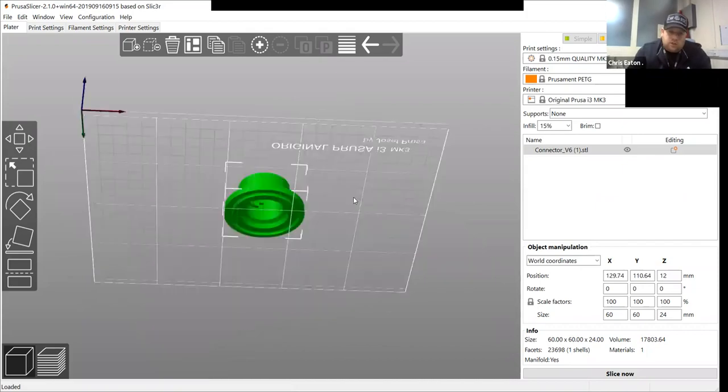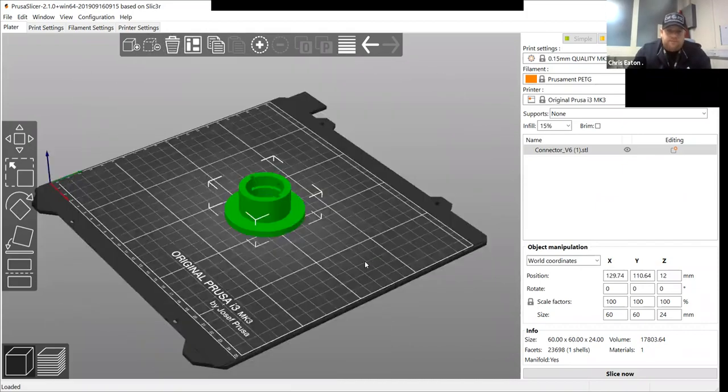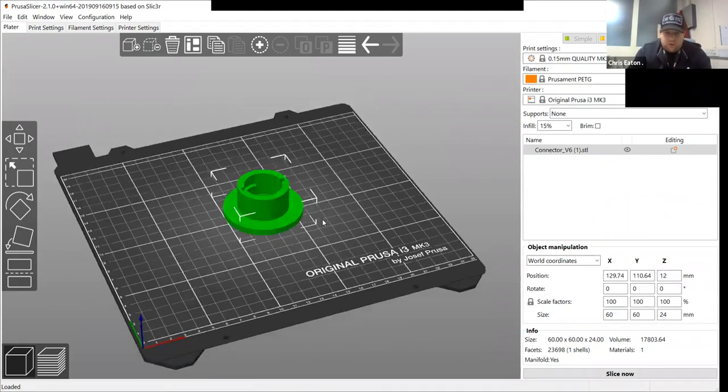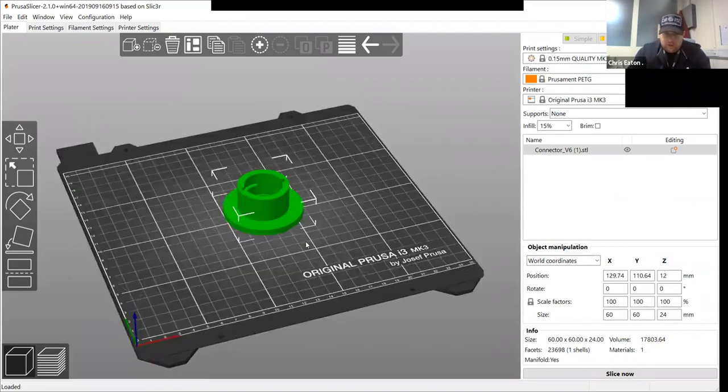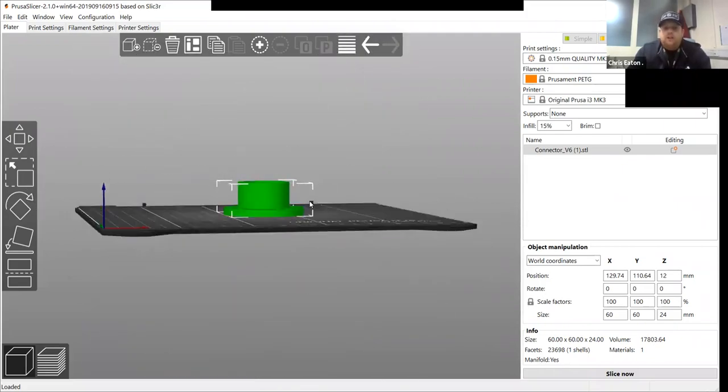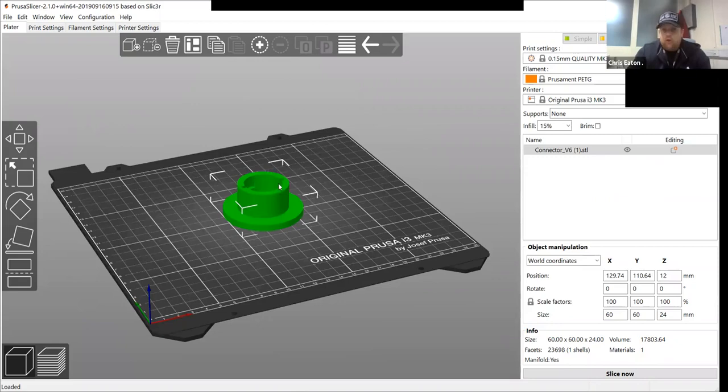So your part's there in the center. Now, what you can do, you can orientate your part. So you want as much surface area on the bed as possible. That is to minimize support because the Prusa only has one nozzle.